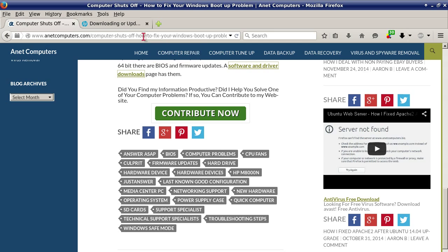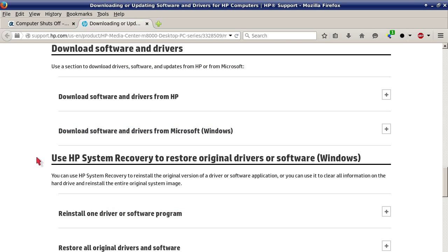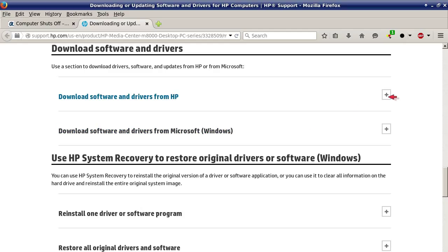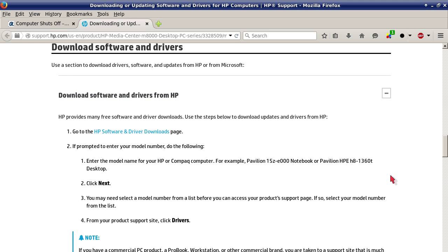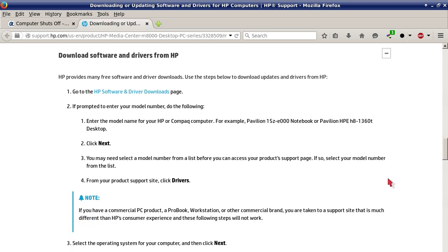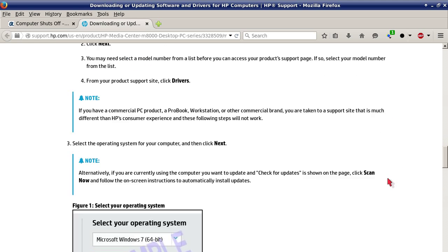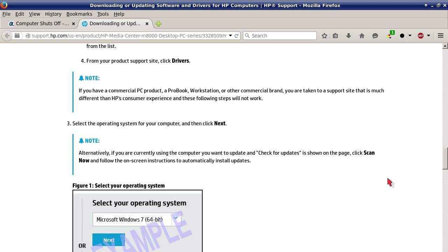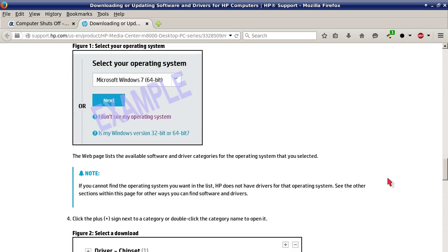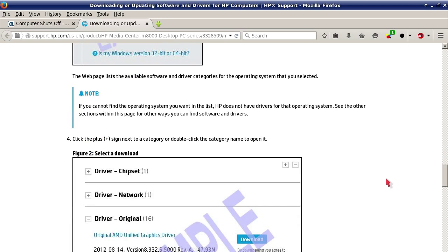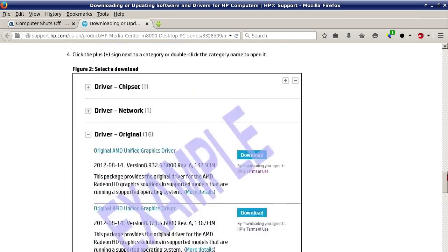I will leave a link to this blog post on my website anetcomputers.com in the description of this YouTube video so that you can quickly access this HP download support link. Basically it takes you to the download software and drivers page. Click on these to expand. I would recommend that you use HP's drivers and it goes through and shows you how to download them.